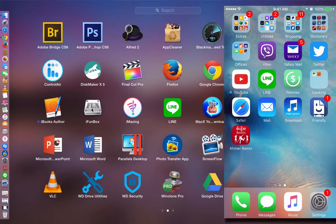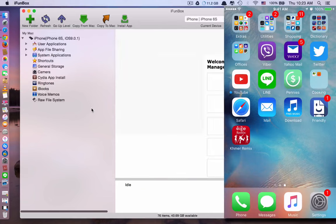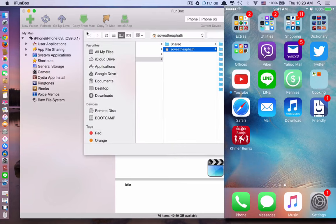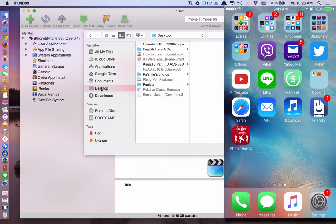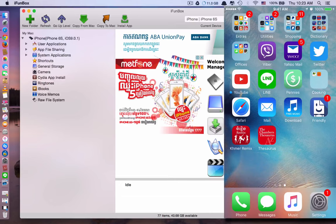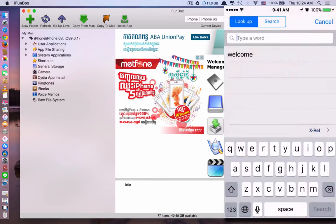Once you have iFunBox, click on it. You will see your phone is plugged in. To install the app, click Install App. Then find the dictionary file that you downloaded and click Open to install it. You can see in your phone there's a new dictionary installed — the Chambers Thesaurus. Now it's done.